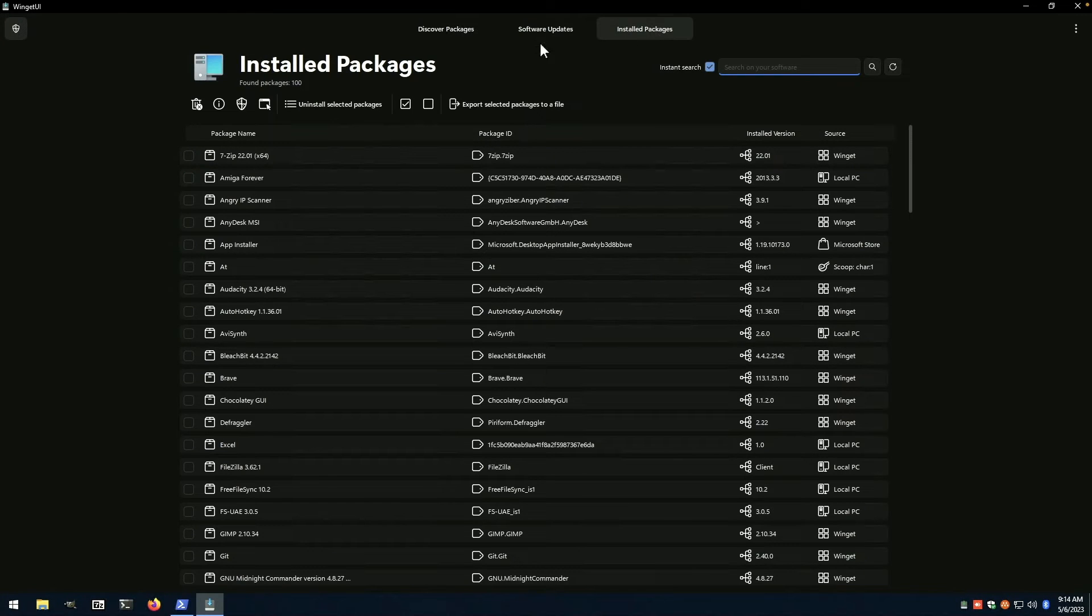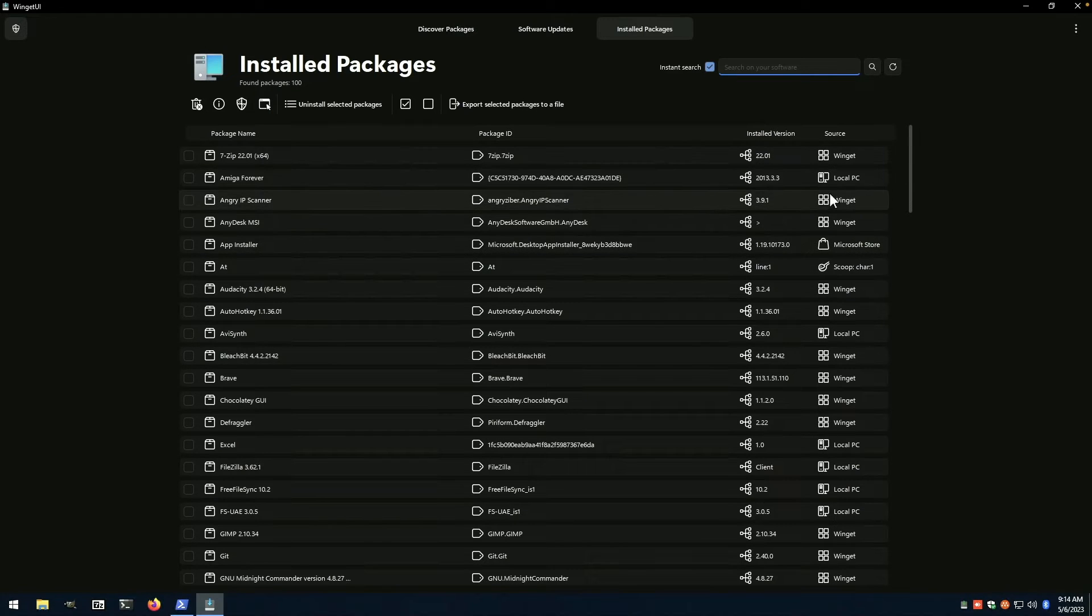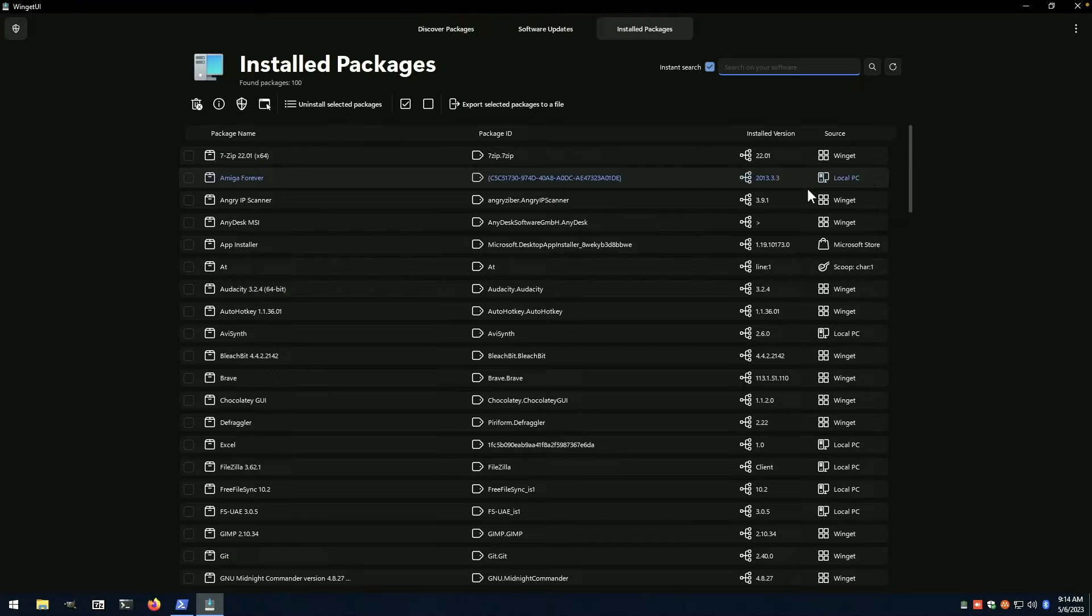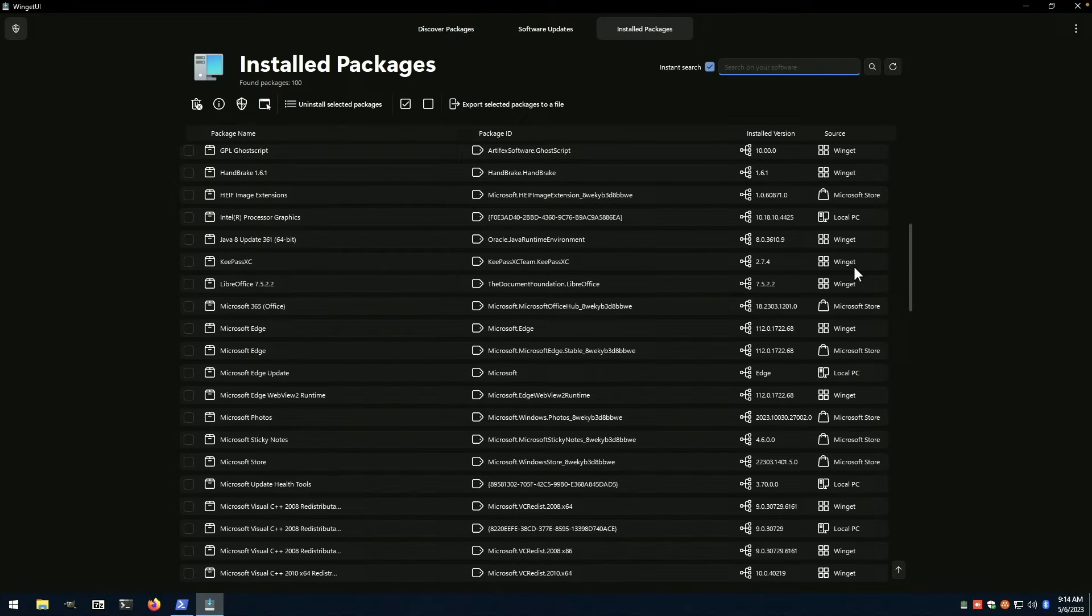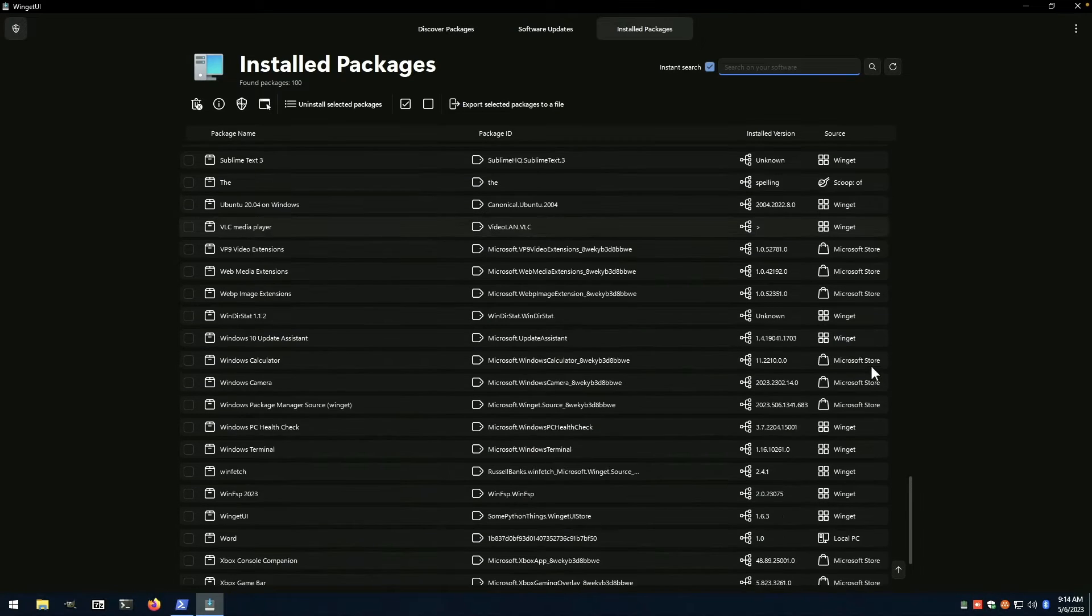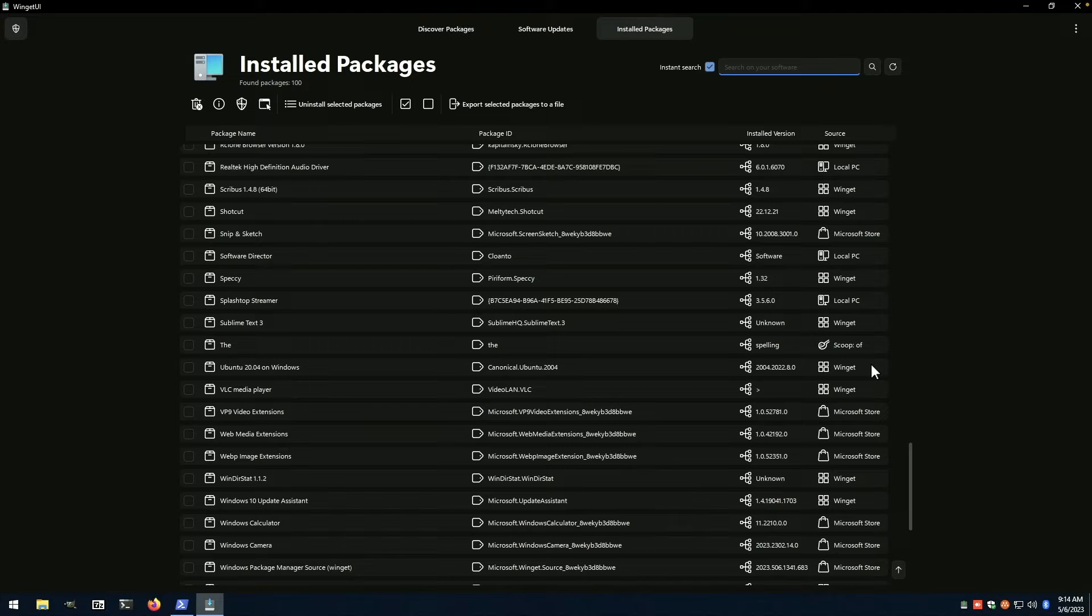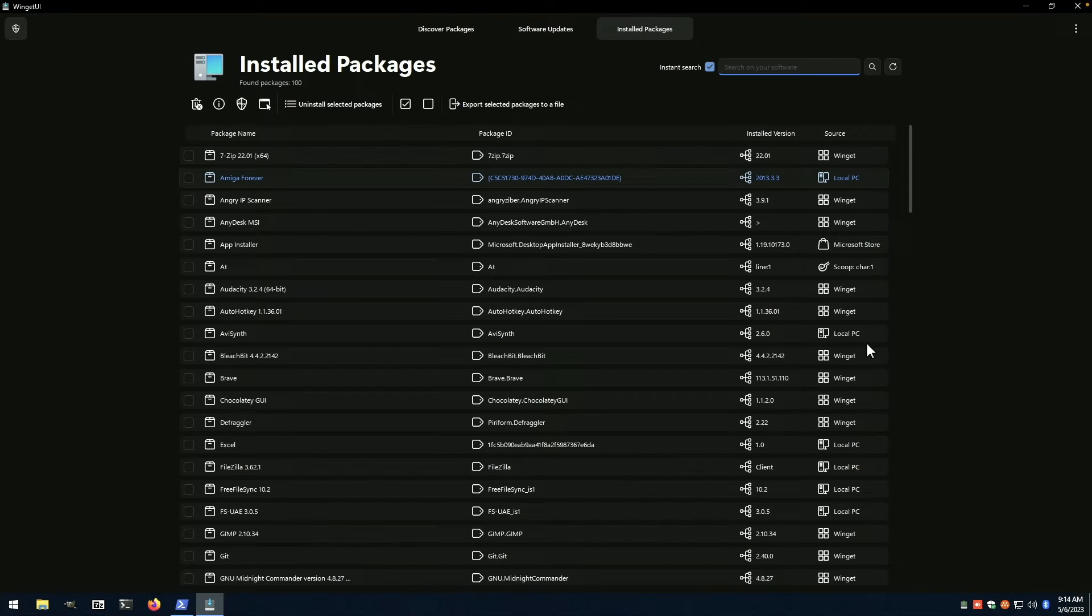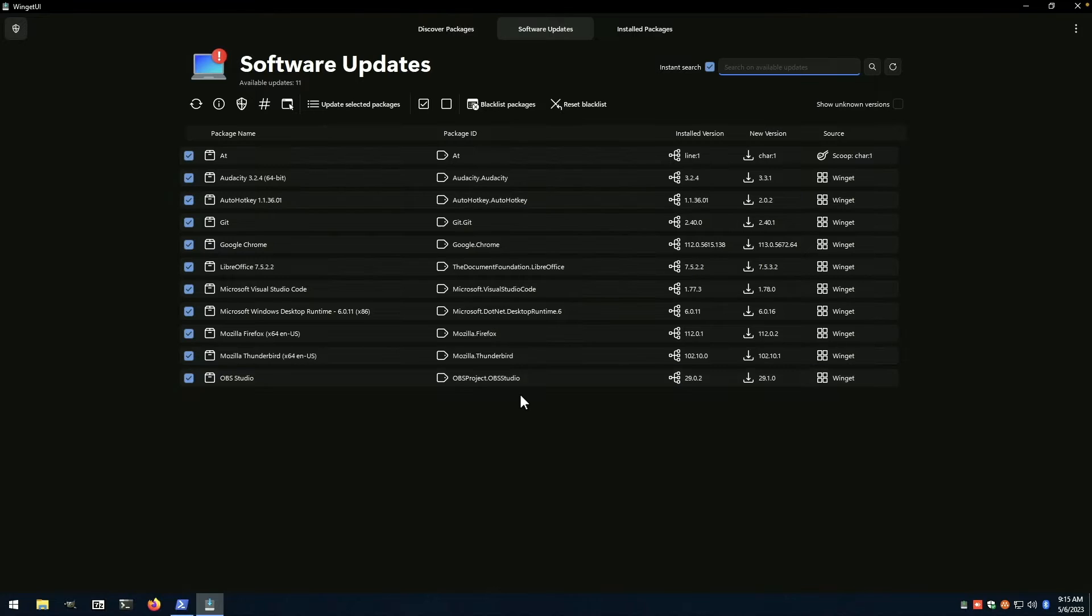So we've also got this installed packages list and you can see over here, we've got different sources. So winget is a lot of them. We've got one that's listed as local PC, which was a manual install. There's a scoop. There's probably some chocolatey on this machine, but it actually doesn't look like it.